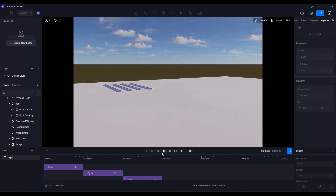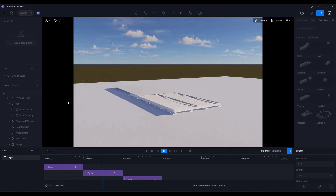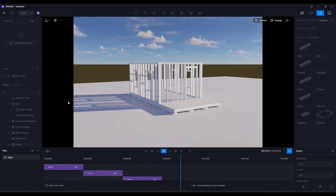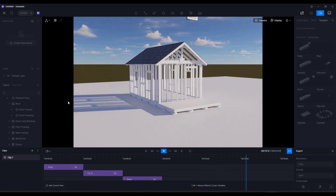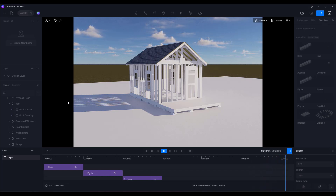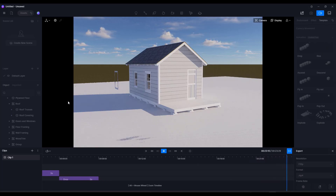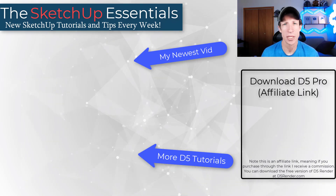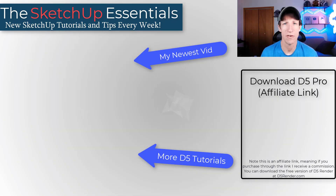Now with all the parts and pieces set up, clicking play shows those pieces sliding in and animating the construction process piece by piece. If you have everything set up correctly, you can very quickly create this construction animation rendered in D5. Leave a comment below and let me know what you think about this new version of D5 — I'm always excited to see the new features they're adding. Thanks for watching and I'll catch you in the next video.